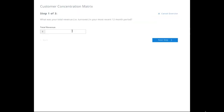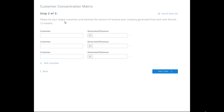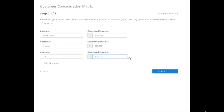What was your total revenue in your most recent 12-month period? Let's say you did $2 million. Next, list your largest customers. For example: Home Depot at $1 million, Amazon at $500,000, direct to consumer at $500,000, and we can add Walmart at $100,000.